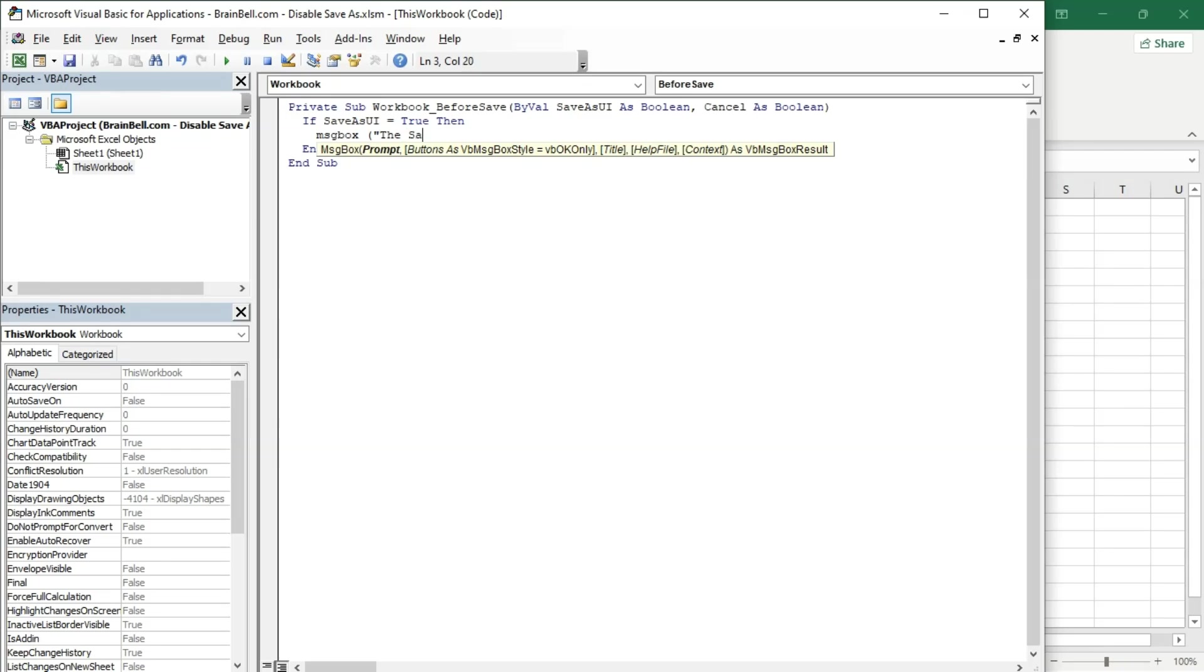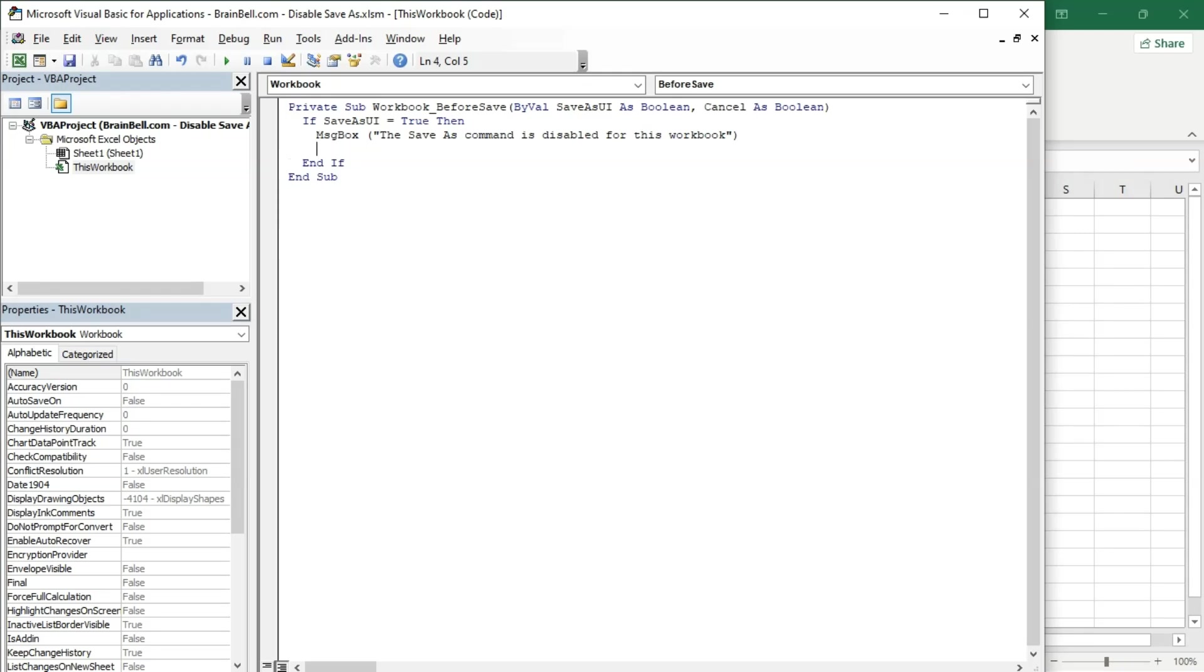Setting it to true cancels the Save As operation. When the workbook is saved, the code checks if the Save As dialog is about to be displayed. If it is, the code cancels the Save operation and shows a message box informing the user that the Save As function is disabled for this workbook.